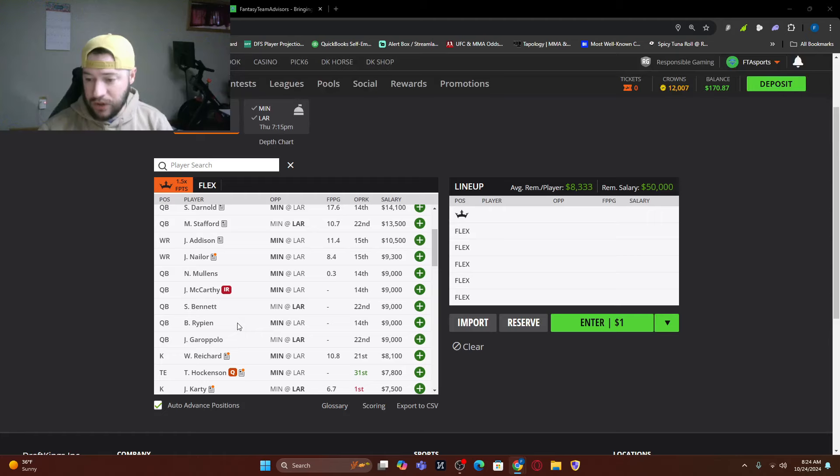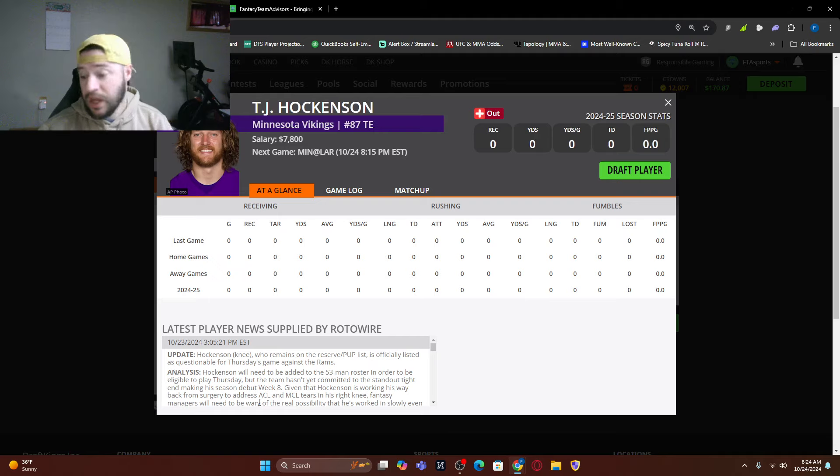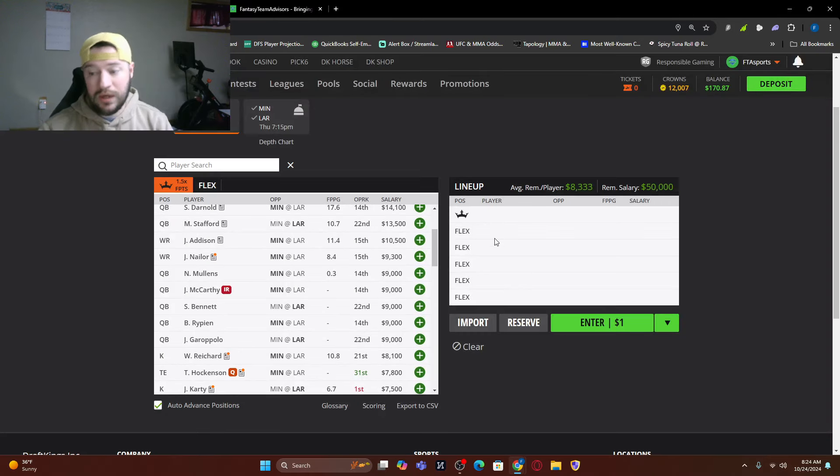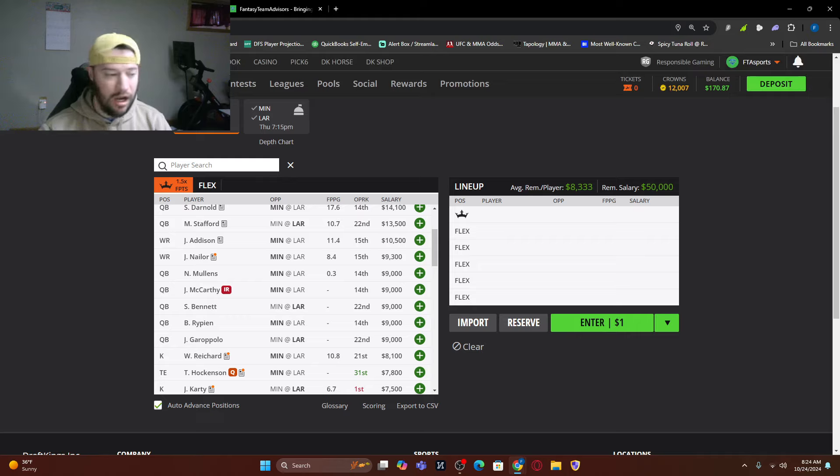Now my question is, is Hockenson back? He is questionable. Yeah. So he could make a season debut. I did hear a lot of things about him making his debut. He still needs to be added depending on when you watch this game. So that scares me a little bit to put him in there, building out.